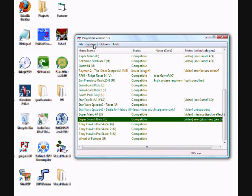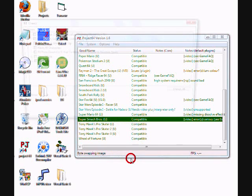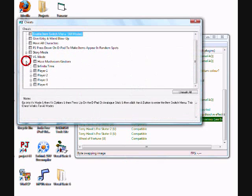And then for a game that you want to change the codes on, like Super Smash Bros, you say Edit Cheats. And versus mode, whatever, one player. Character modifier.